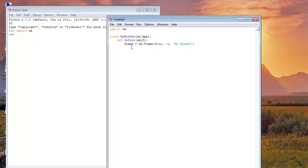And now frame dot show. This will show our frame. And now return true.